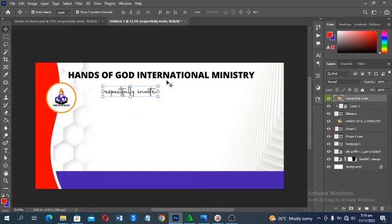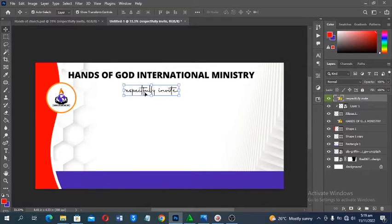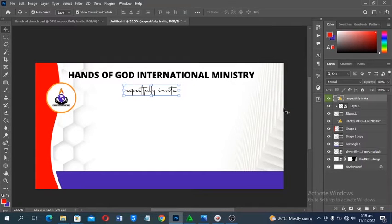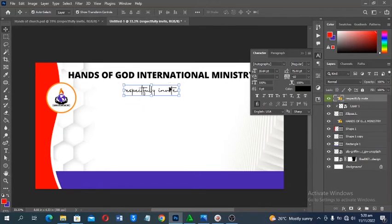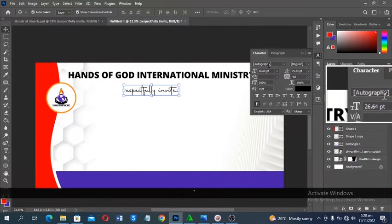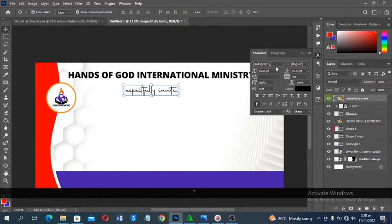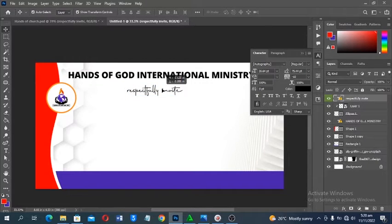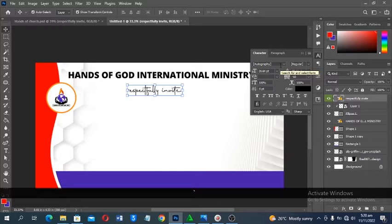Next we add the text. The envelope will include the church name, a 'Specially Invites' line, the recipient's name, and an amount field for the offering. The font I use is Autograph — go to Google, type 'Autograph font,' download and install it. It's very easy to find and free to download.